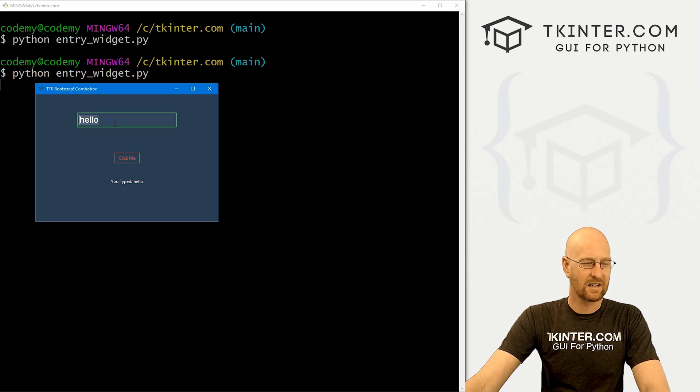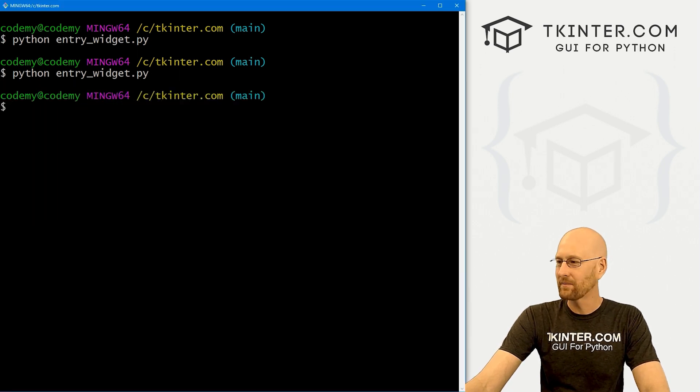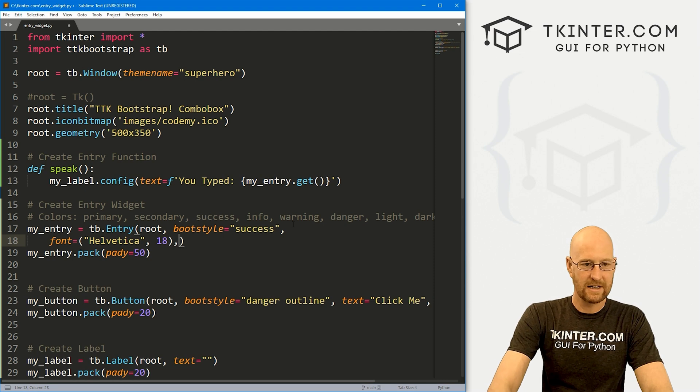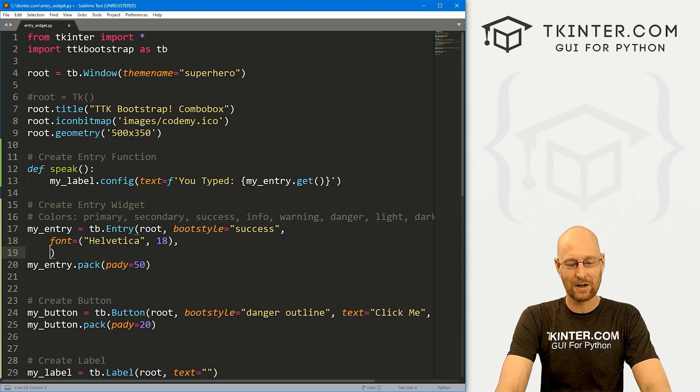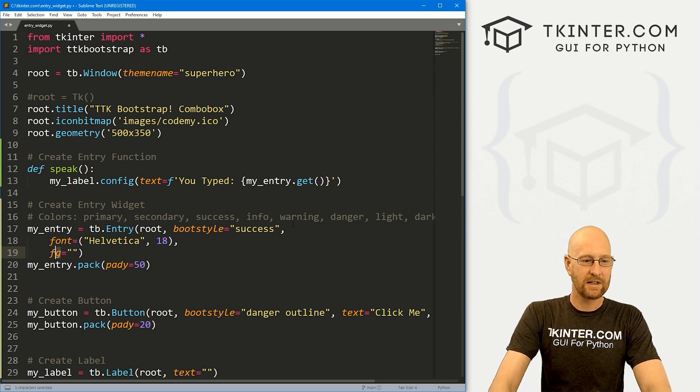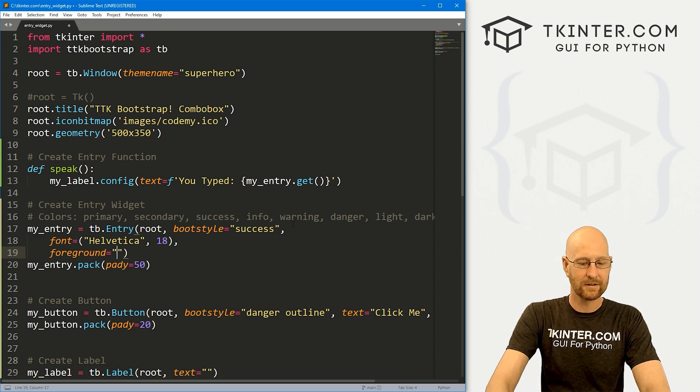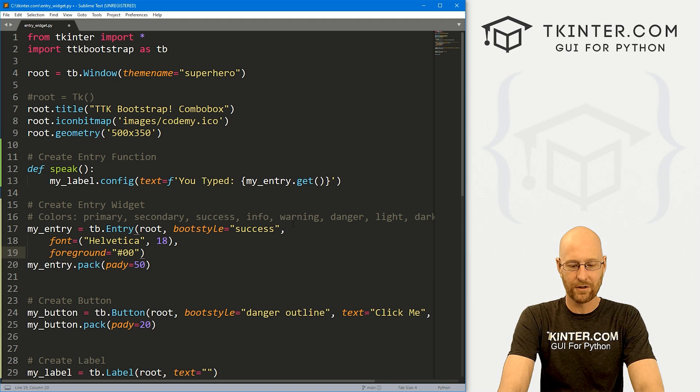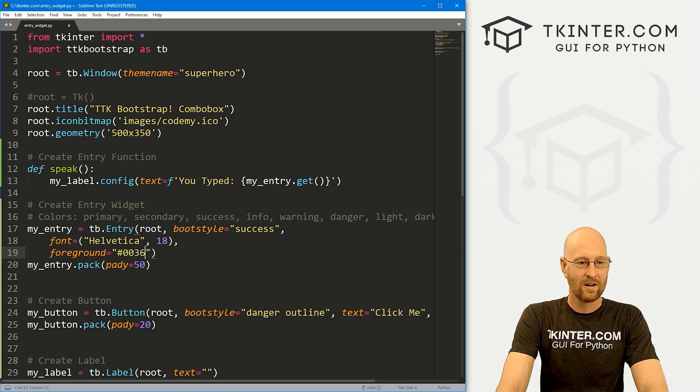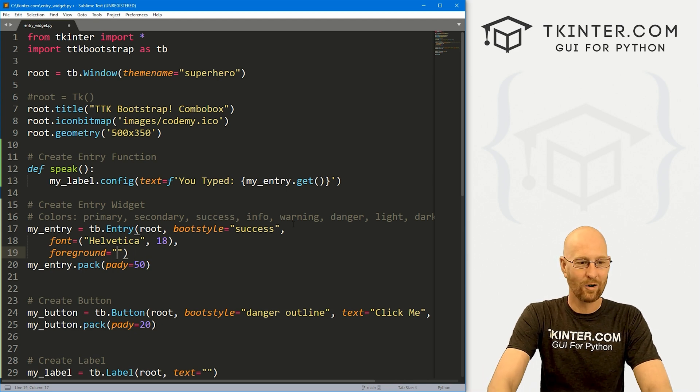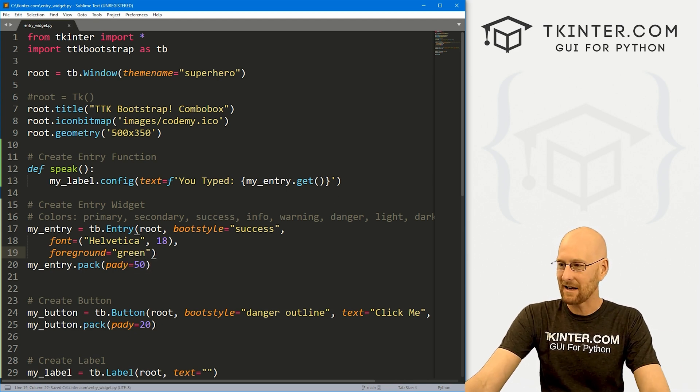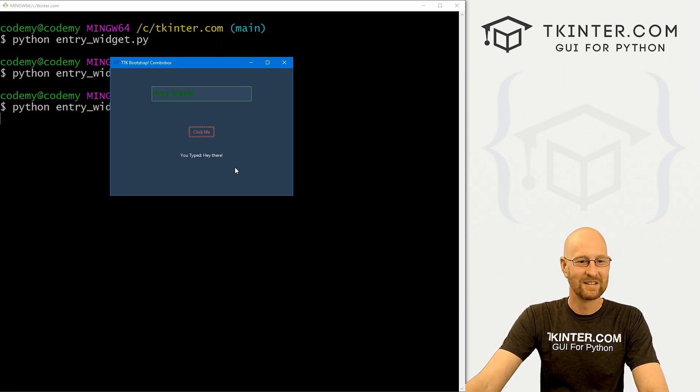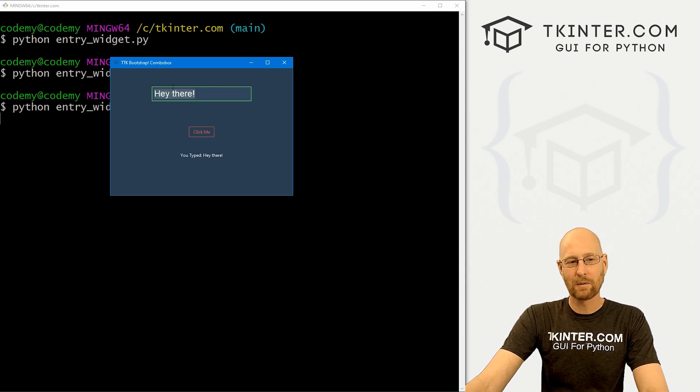Now this text is sort of light colored, white, light gray, something like that, whatever the color that is, we can change that as well. Let's start to add these on separate lines. So we can read this easier. And to do that normally with a Kinter entry widget, you would set the foreground to whatever color. But with this, we need to set the foreground, you need to spell it out. So we can use any sort of HTML color code. So zero, zero, three, six, six, zero, something like that. Or we could just say red, or green. We want it to be the same color. Now it's green, right? You typed a there. Very cool. That's one way to do it.